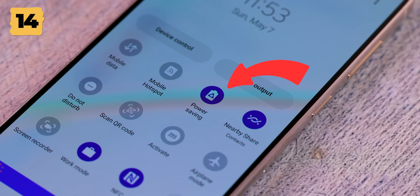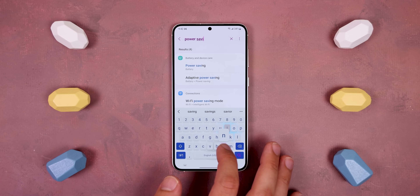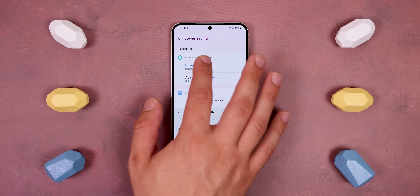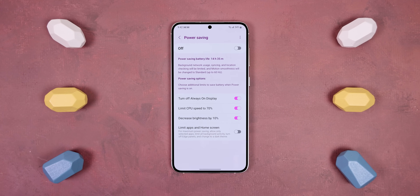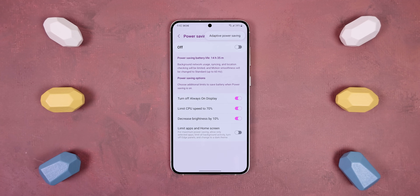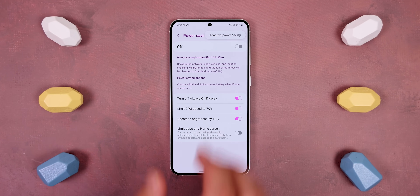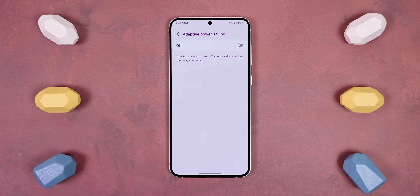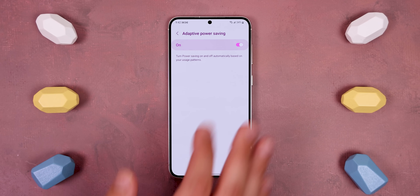Another thing I like to do to extend battery life is to have Samsung automatically enable power saving mode based on my usage patterns. To do this, search for Power Saving in the settings, tap on the three dots in the top right corner, hit Adaptive Power Saving and enable that. That way, power saving is only enabled when necessary and not annoying.